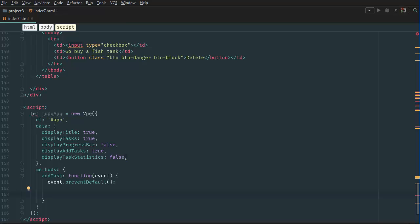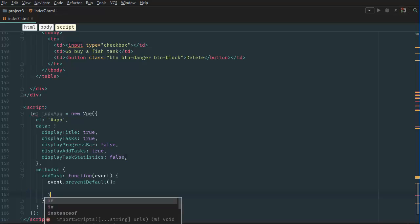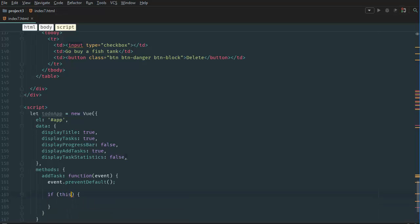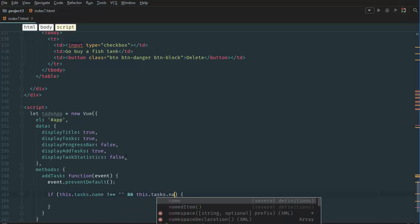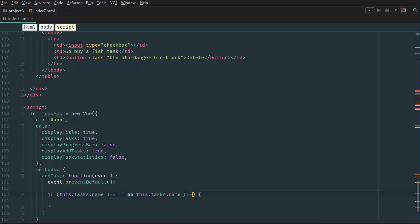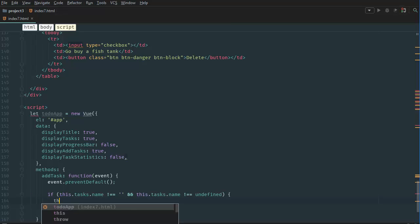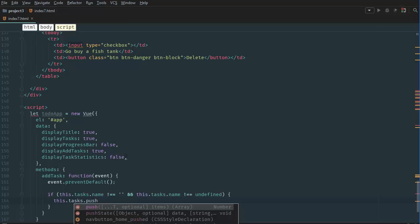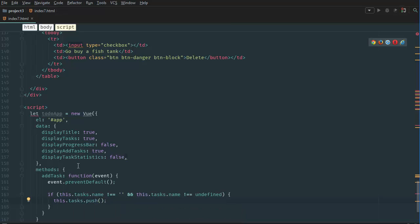Then we want to check whether the add input tag is blank or undefined. So we say: if this.tasks.name is not equal to blank and tasks.name is not equal to undefined — once we verify those two conditions are true, we proceed.